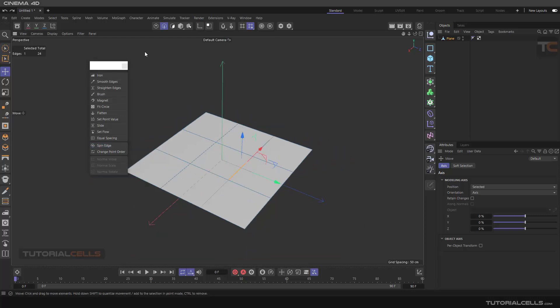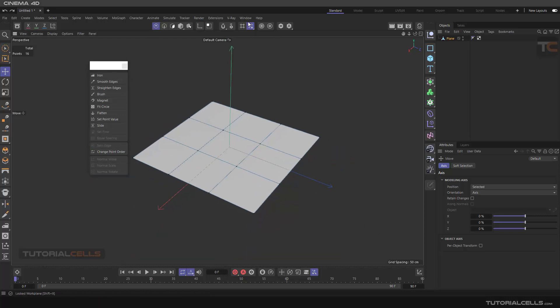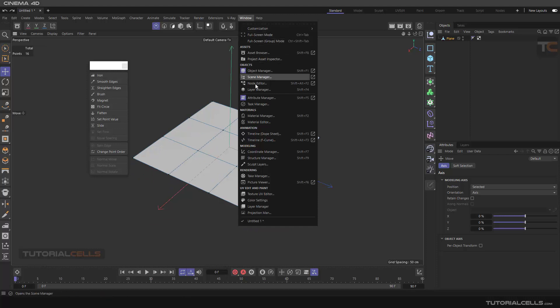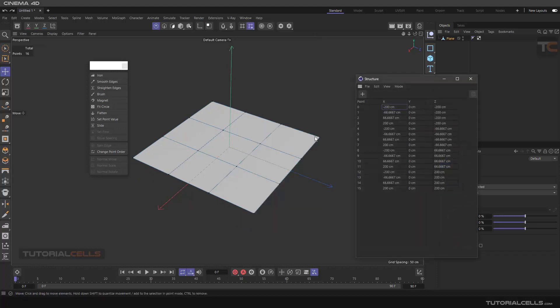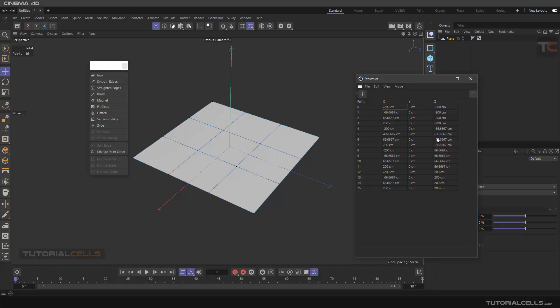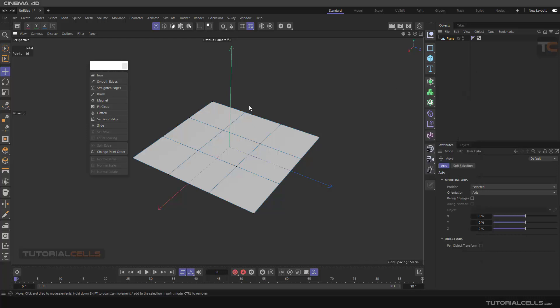Point order: if you go to the point mode, go to the window and here the window is the structure manager. As you can see we have 50 points here. In the x, y, and z axis their positions are set here. This is the structure points of the subject.